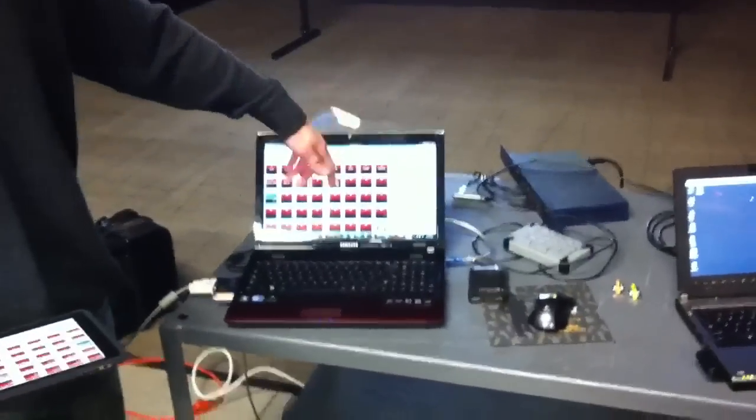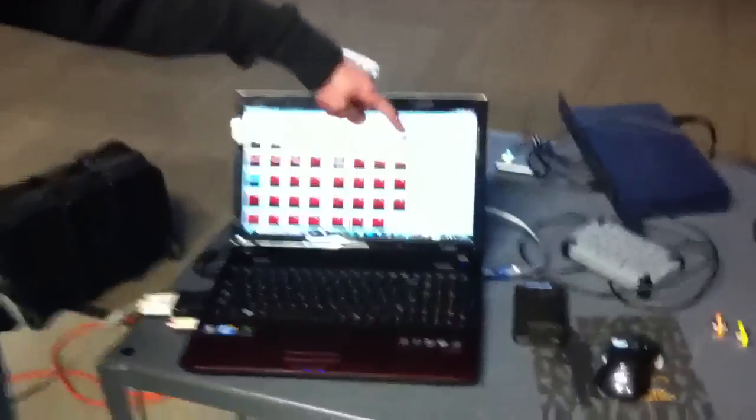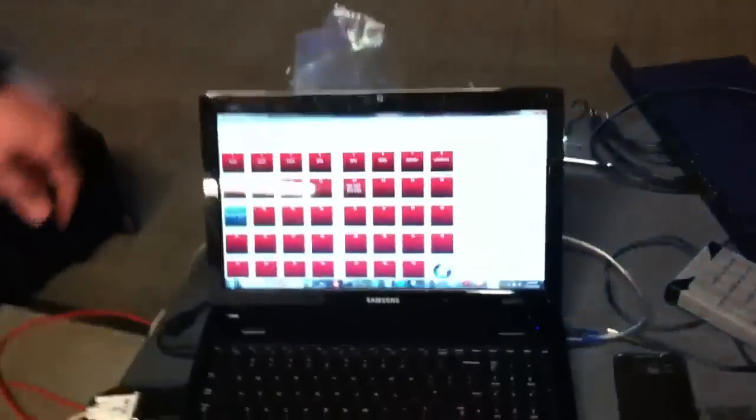Hey guys, today I'm going to show you the UDC software controlling the Christie projector. What we have is the UDC software running on my computer, hooked up USB to a serial cable to this Christie Roadster HD12K projector. Right now we're running RS-232 serial. We just got done testing IP.